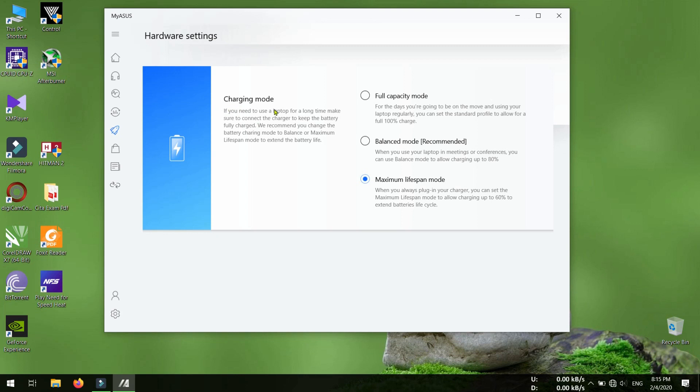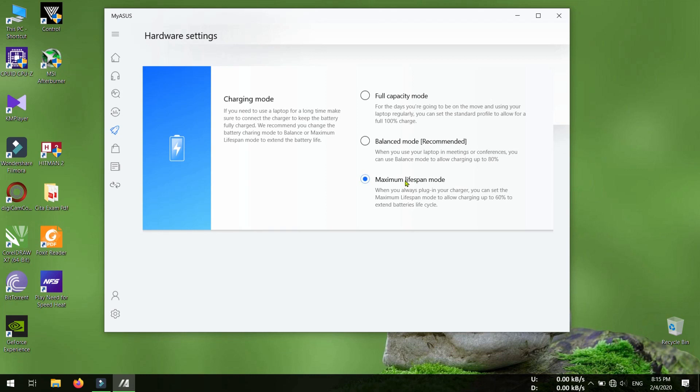Here you can see charging mode. In full capacity mode, your battery will be charged up to 100%. In balanced mode, your battery will be charged up to 80%. And in maximum lifespan mode, your battery will be charged up to 60%.